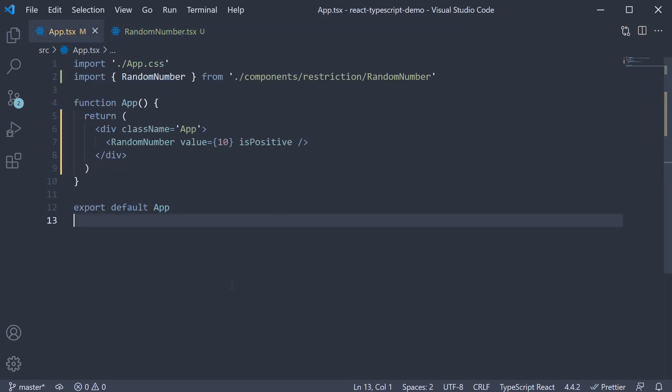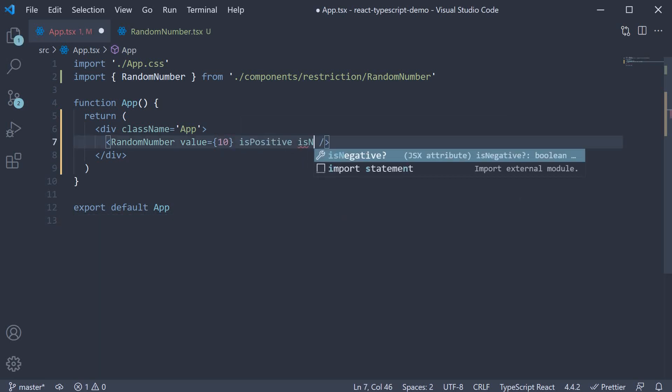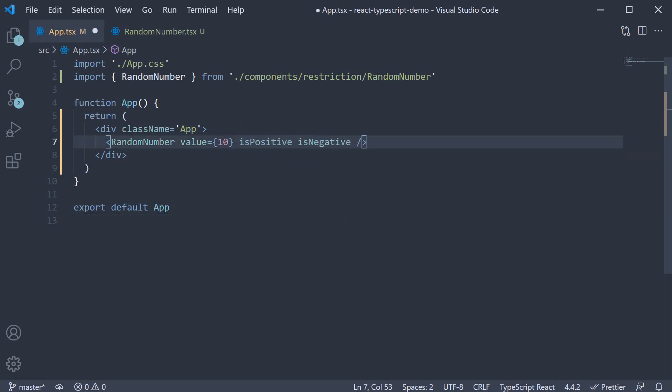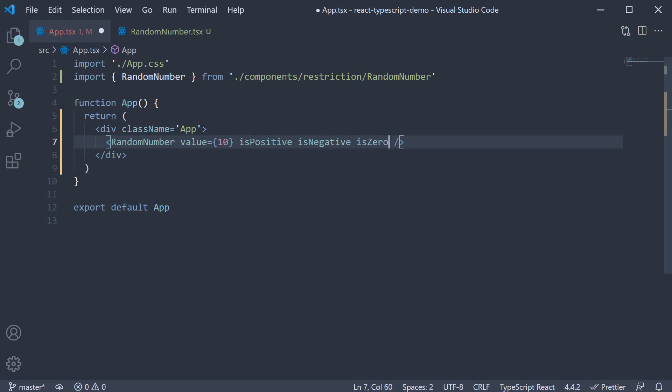However, there is room for improvement. At the moment, it is quite possible for a user to even set is negative to true and is zero to true. This of course is not how we intend the component to be used. What we have to do is restrict the props.